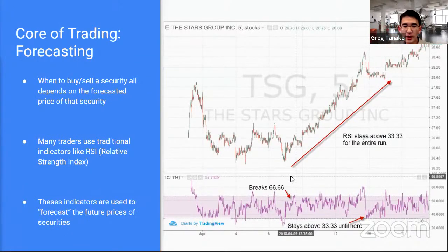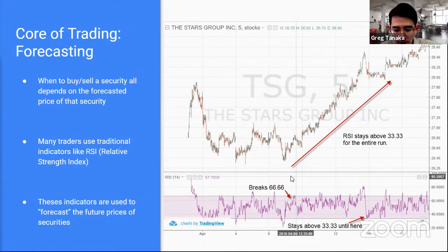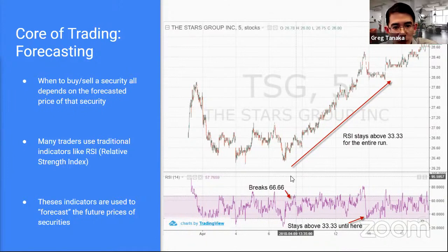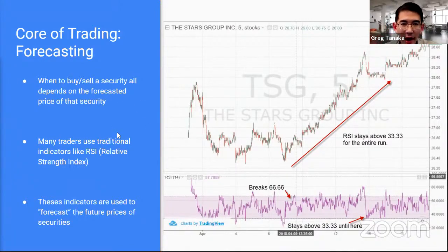So let's get into the meat of it. If you think about the essence of what you're doing when you're trading — whether it's crypto, Forex, commodities, or stocks — what you're essentially doing is forecasting. You're forecasting what's going to happen. The forecast is pretty much everything. If you have a really accurate forecast, you can do pretty well. If you have a really bad forecast, it's going to be really hard to make money.